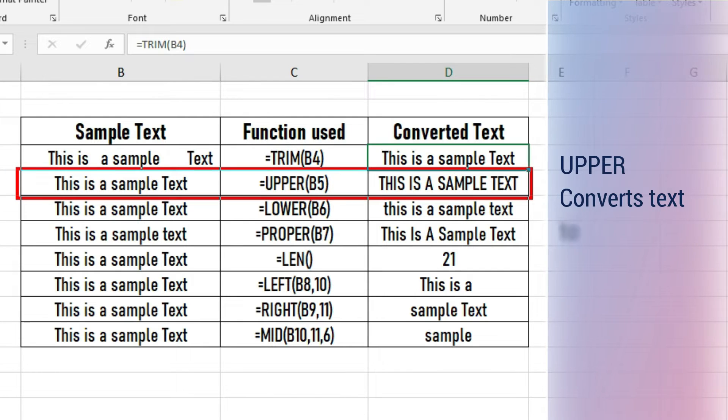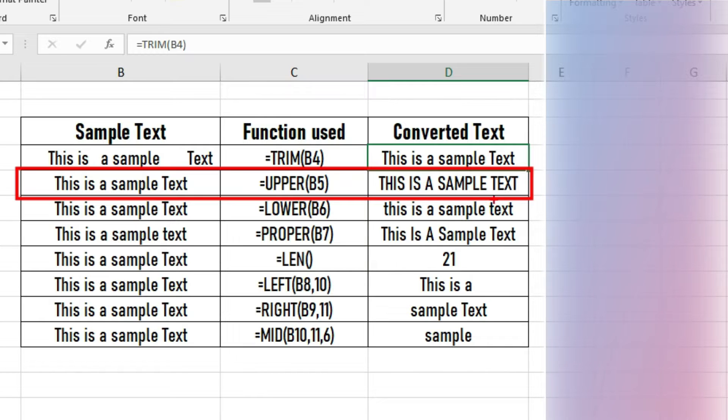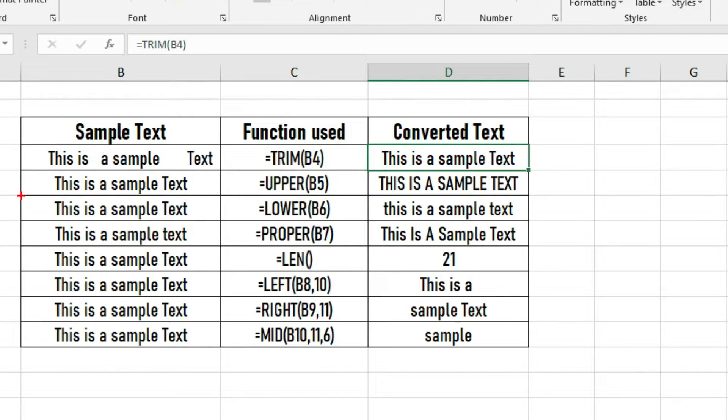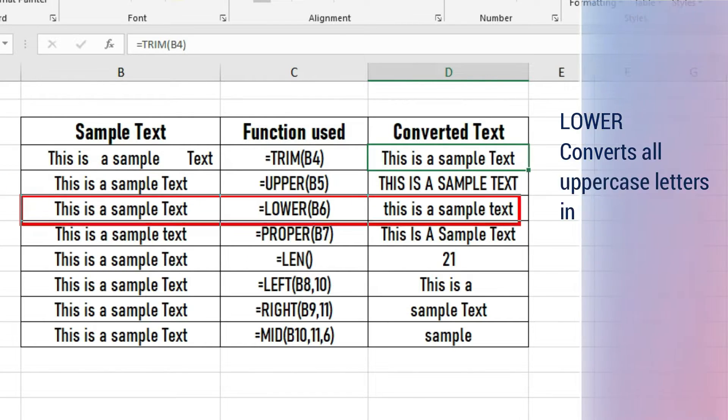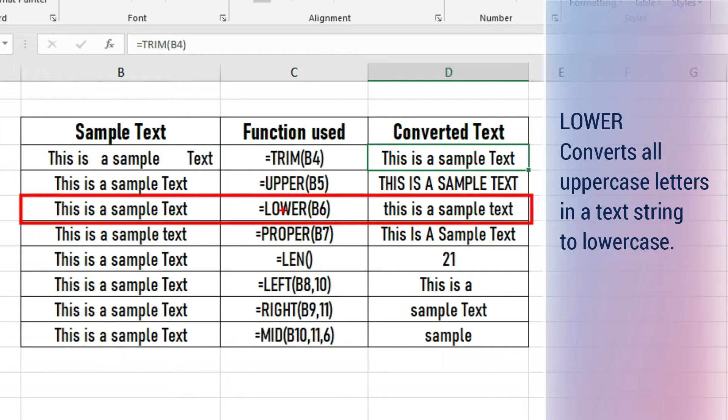UPPER converts text to uppercase. LOWER converts all uppercase letters in a text string to lowercase.